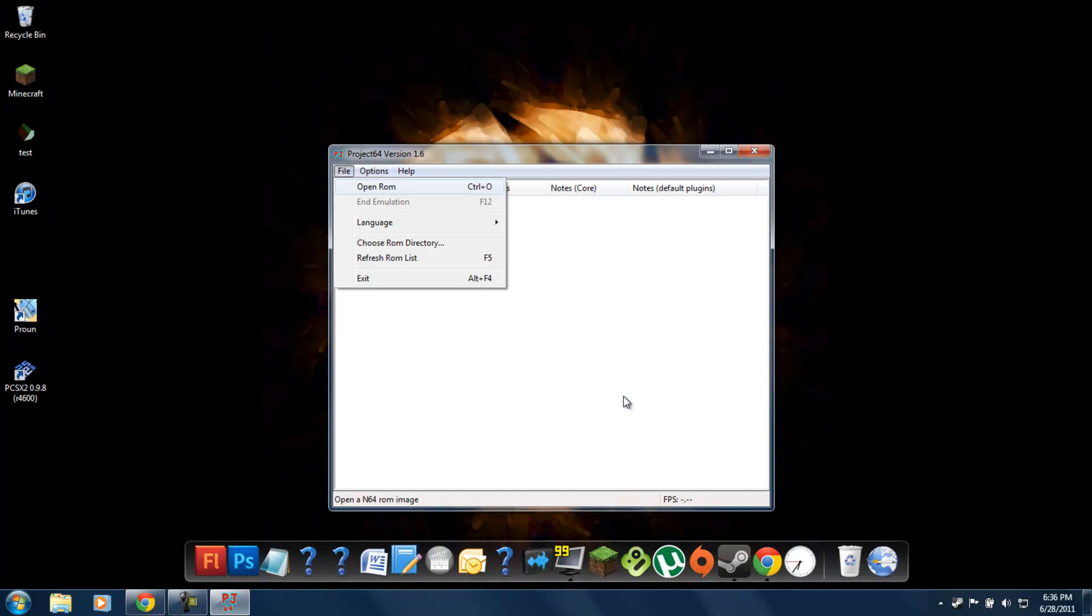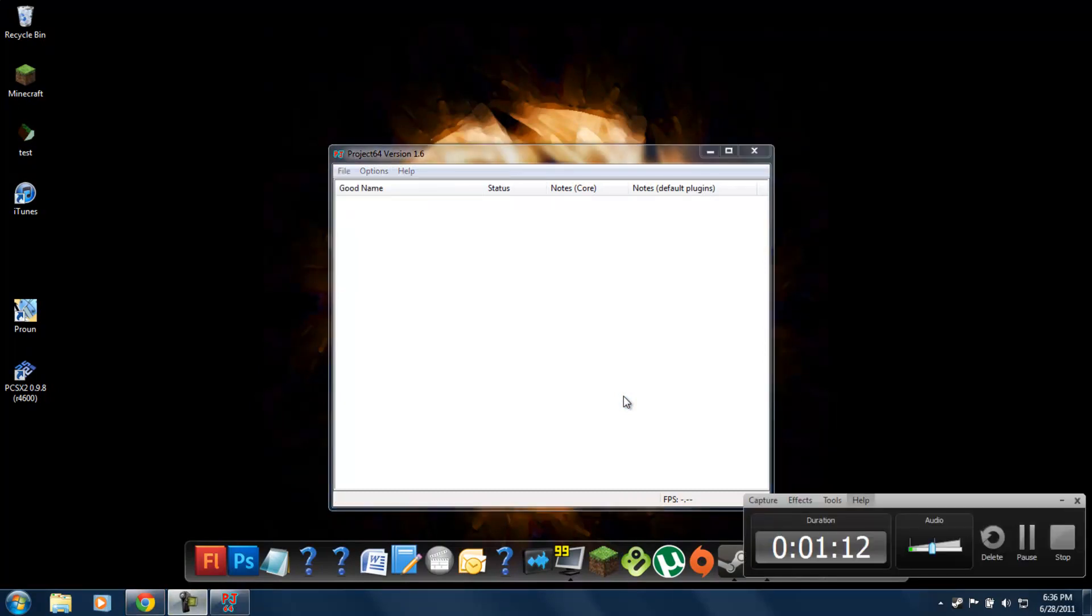And we're going to open a ROM. So, let's start by finding a ROM. And I'll open up the website for that.